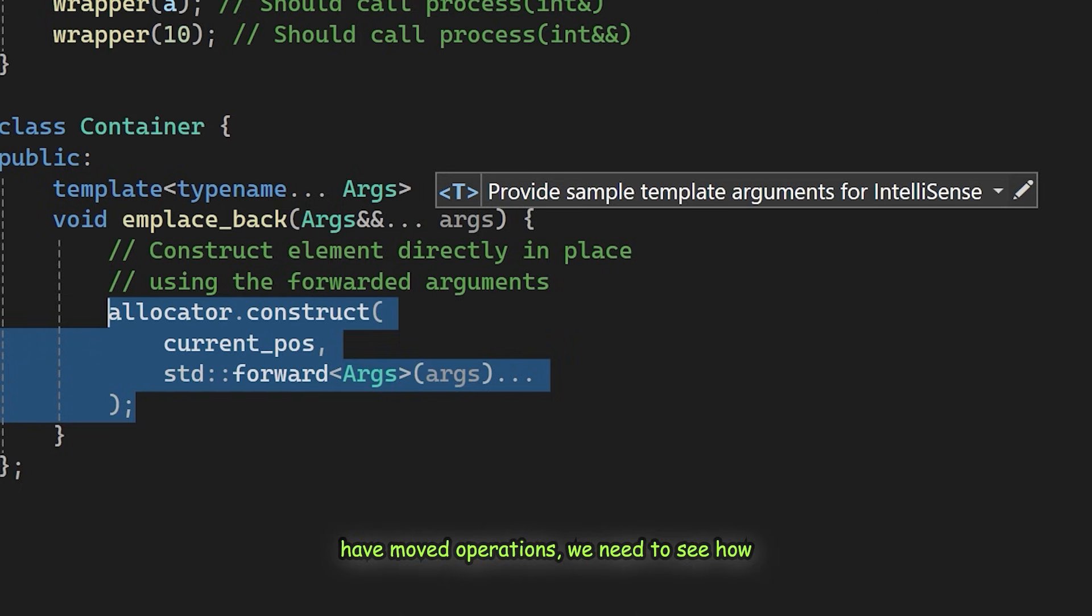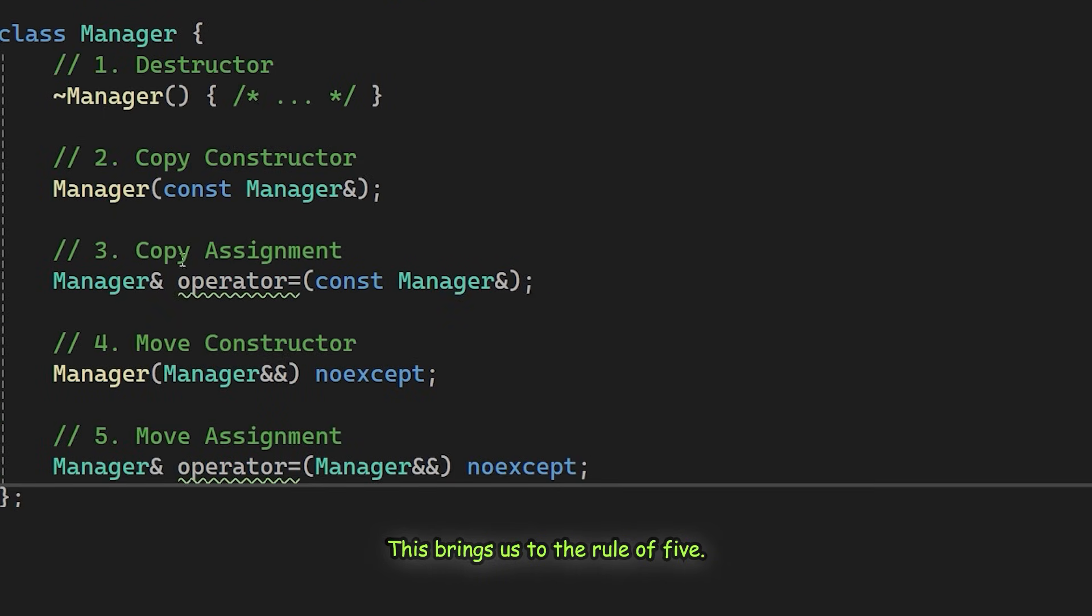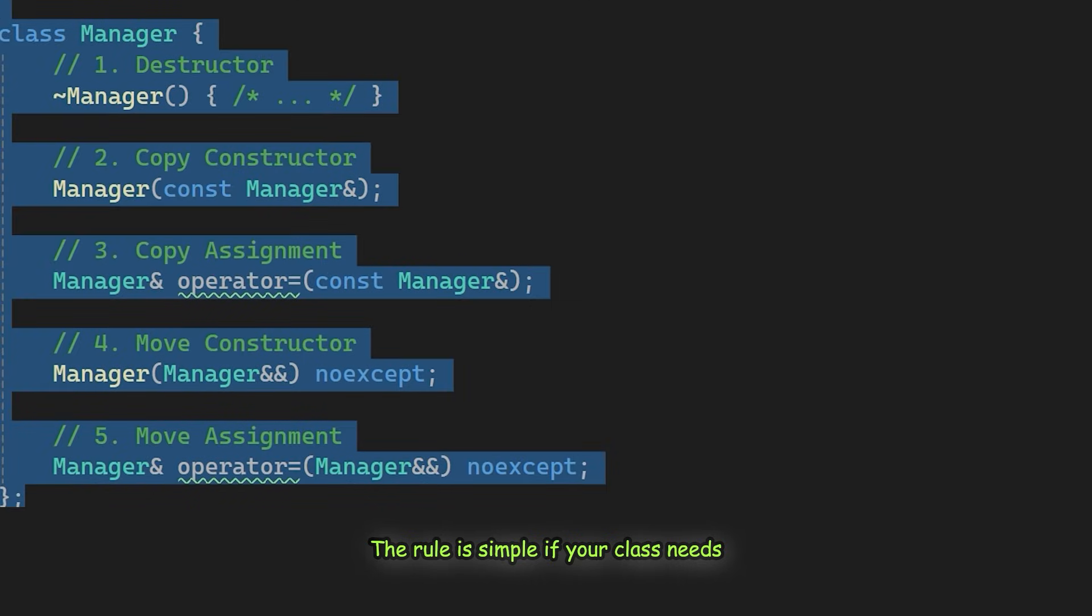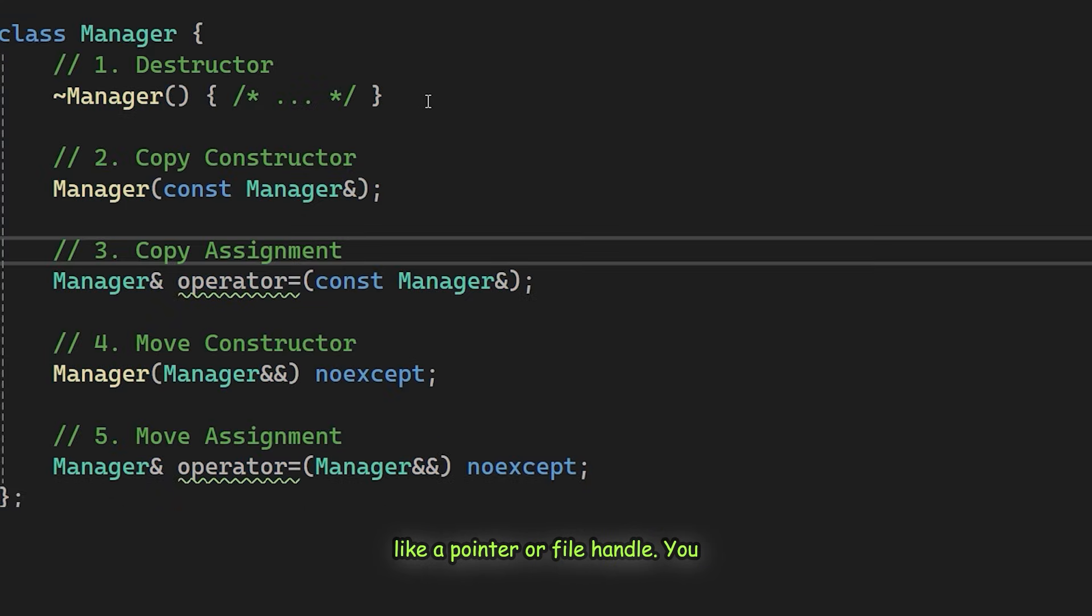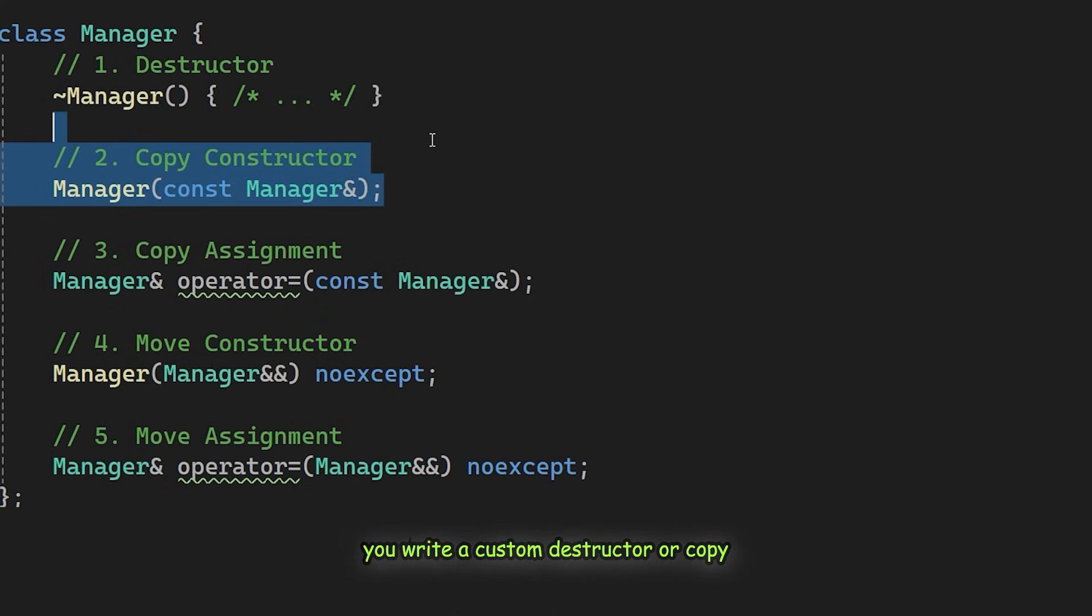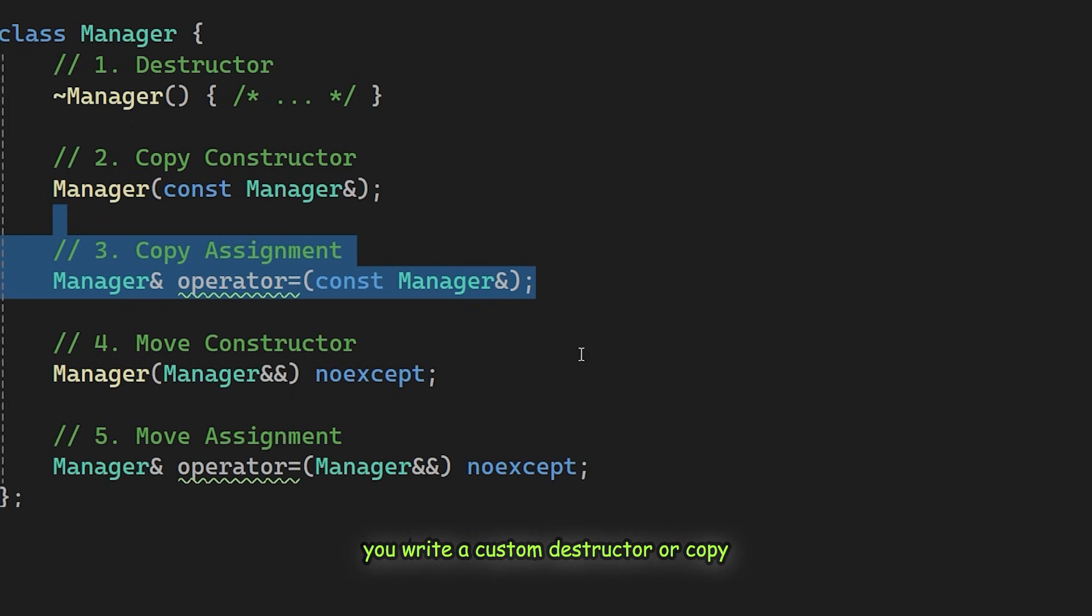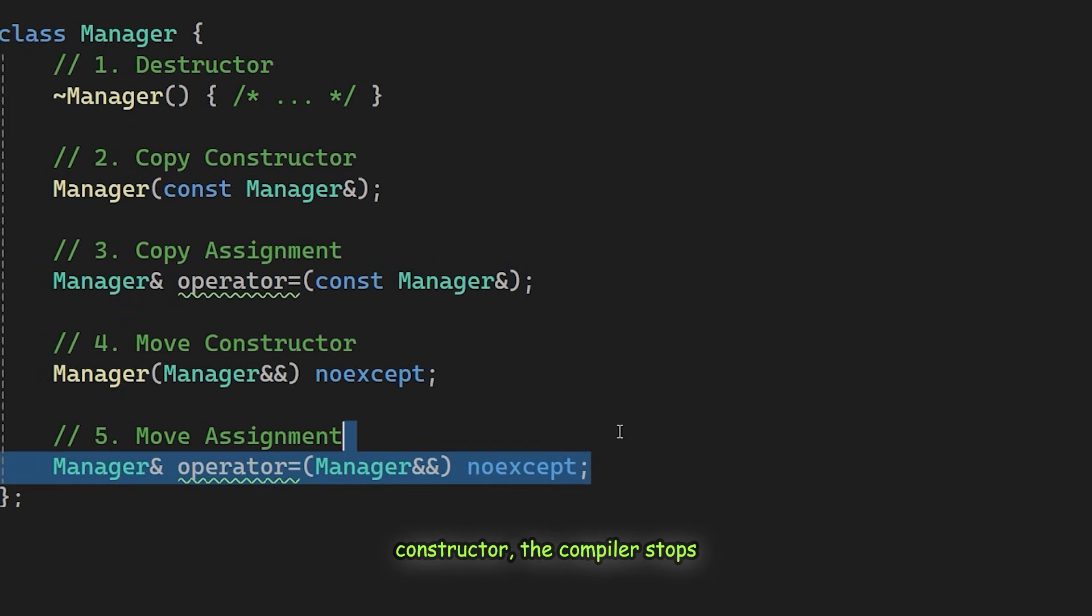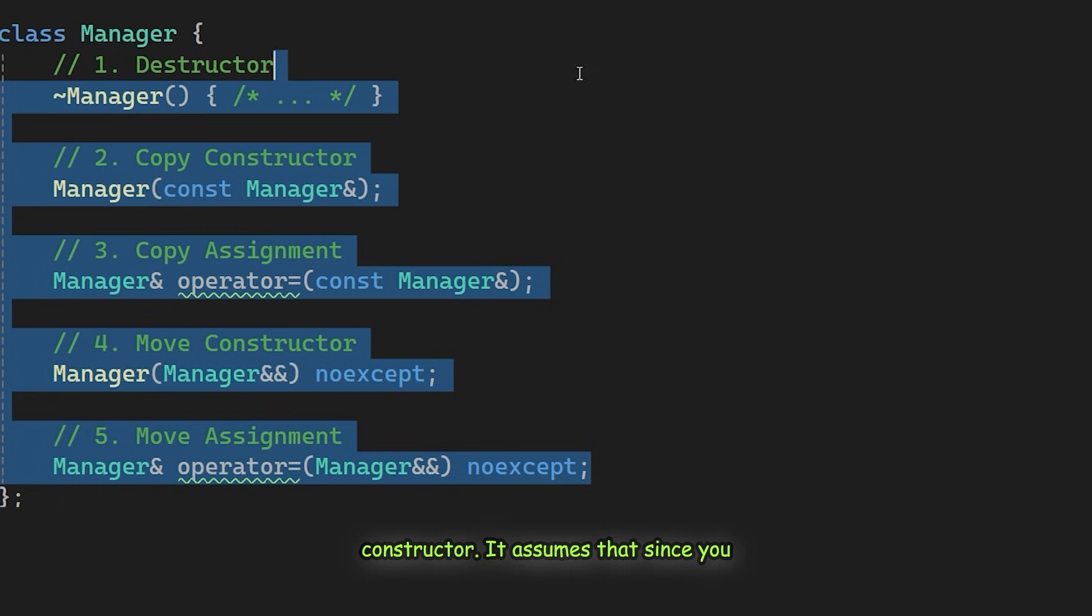Now that we have move operations, we need to see how they fit with the rest of the class. This brings us to the rule of five. The rule is simple. If your class needs a custom destructor to manage a resource, like a pointer or file handle, you should implement all five special member functions. Here is why this matters. If you write a custom destructor or copy constructor, the compiler stops automatically generating the move constructor.